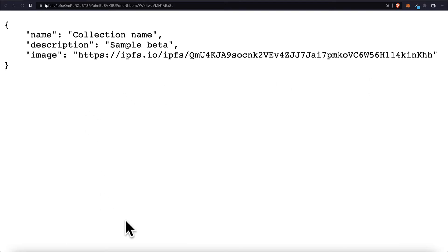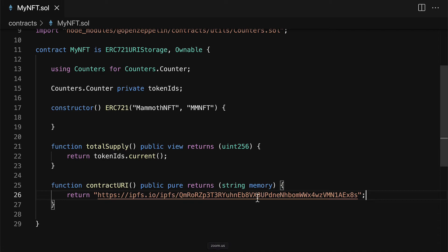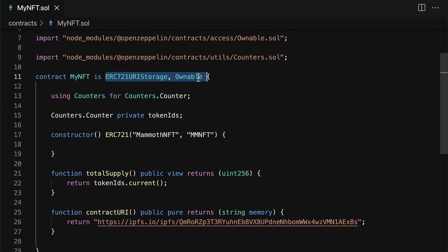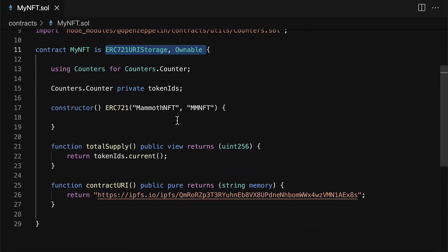Okay now this is the base for the NFT. The constructor, the total supply, and the contract URI. And of course everything else comes from ERC 721 URI storage and ownable. We get all of the functionality from those contracts as well and those files.